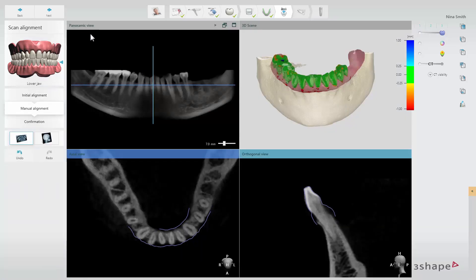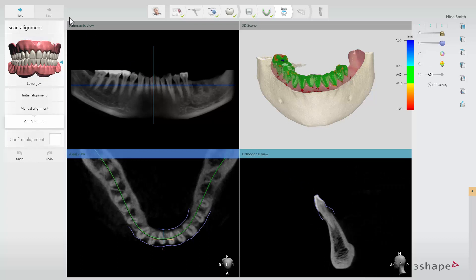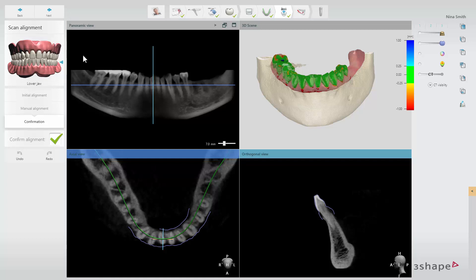Once you are satisfied with the alignment click Next to move to the confirmation step. Here you simply confirm the alignment by checking the confirm alignment box. Click Next to proceed to the nerve definition step.